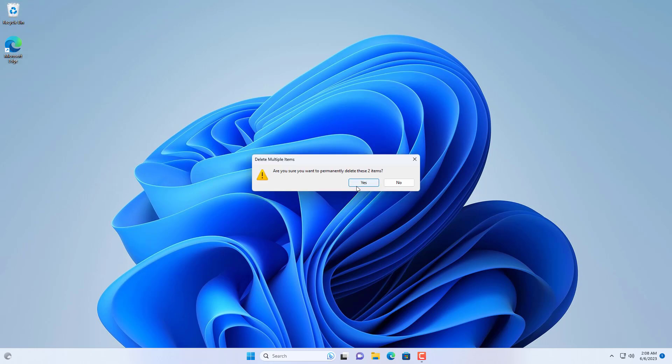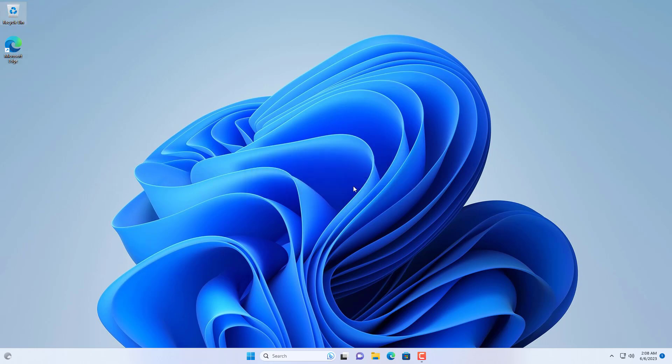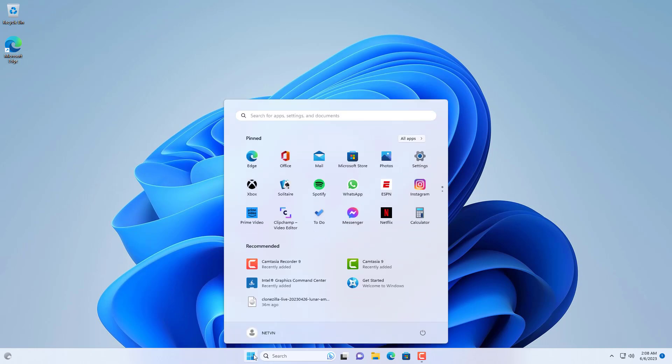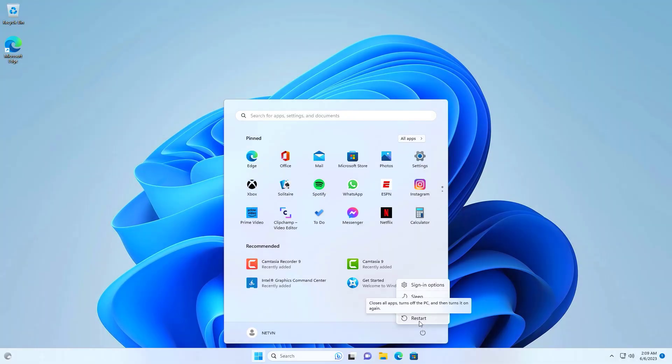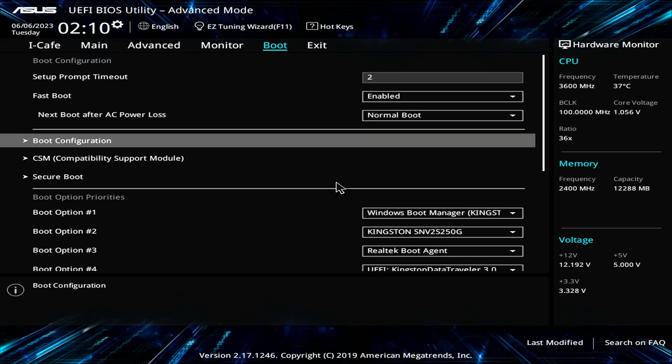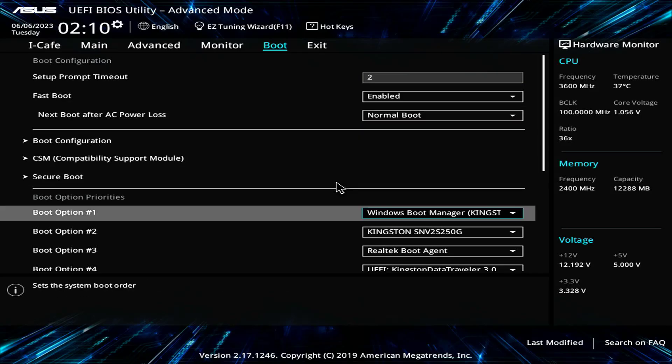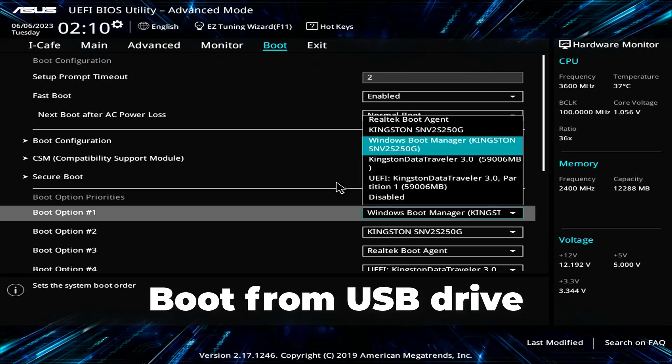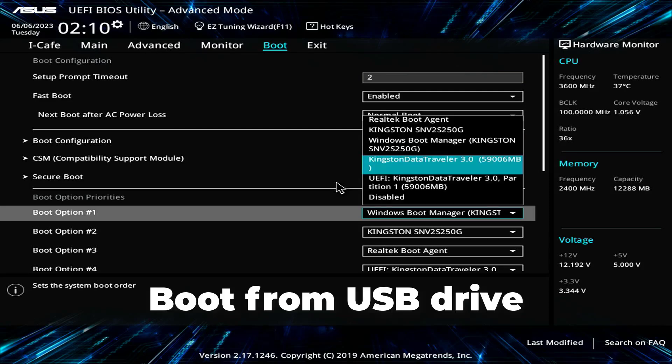So how to restore Windows 11 system from this image? First of all I delete some files, here I delete Rufus software and Clonezilla tool ISO file. In this section, I will show you how to restore Windows 11 system from an image stored on a USB drive.